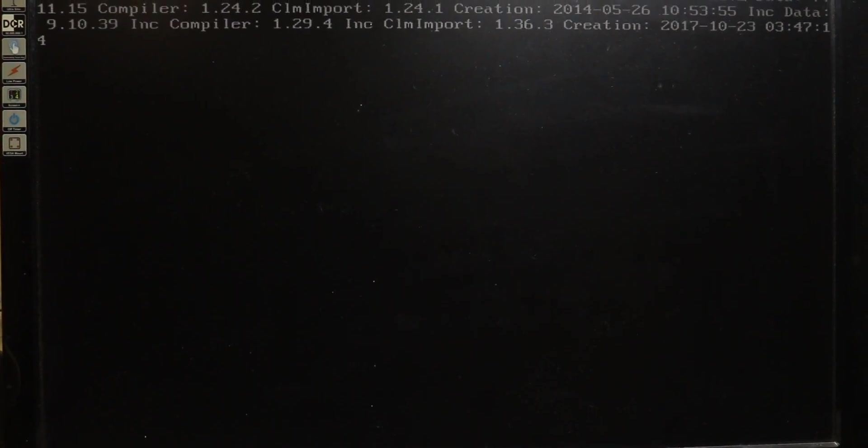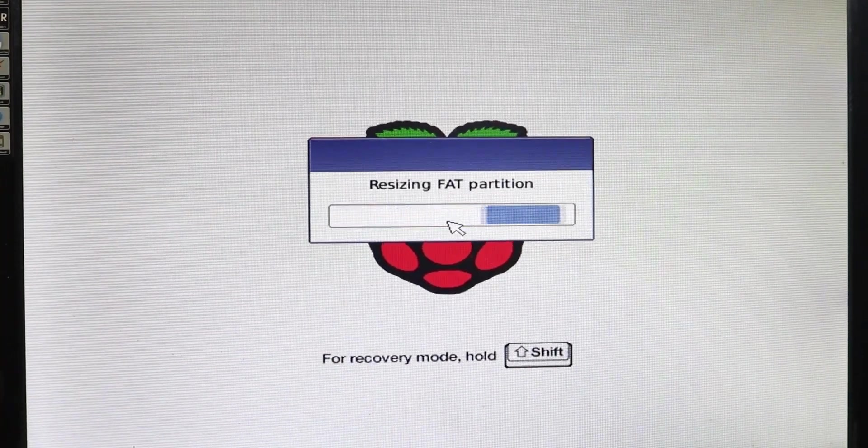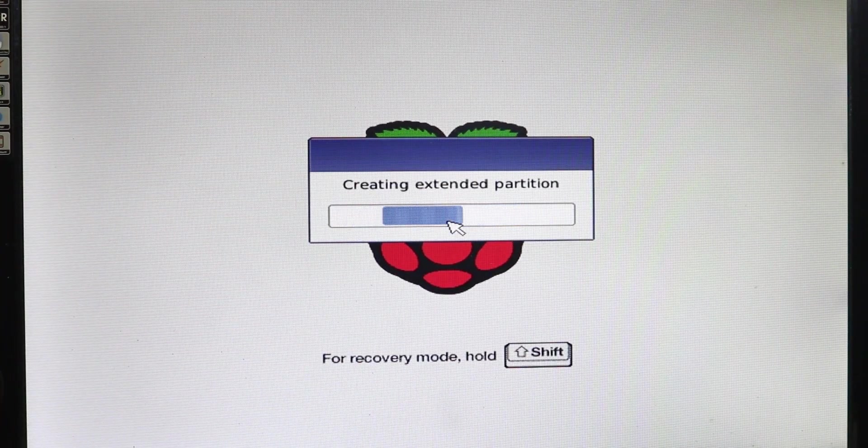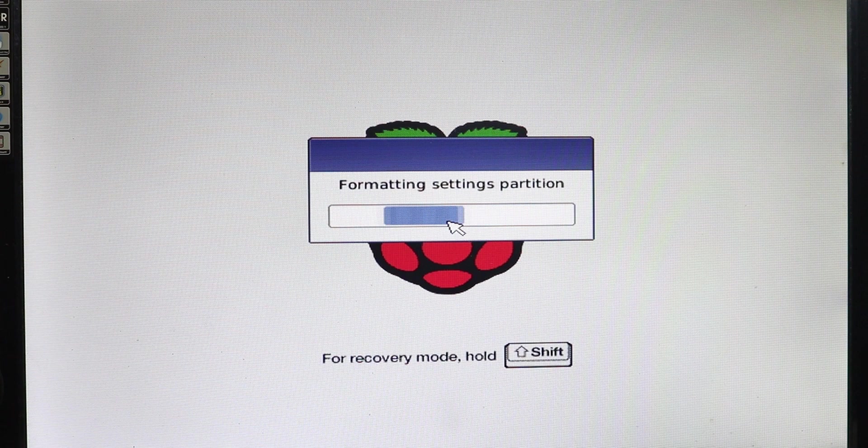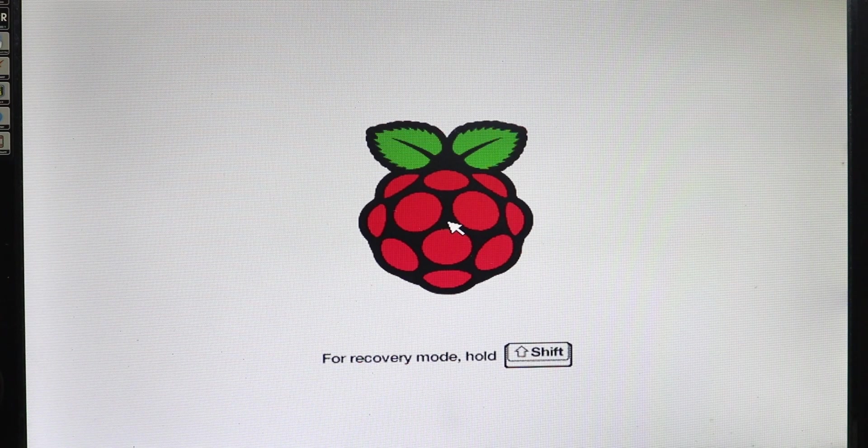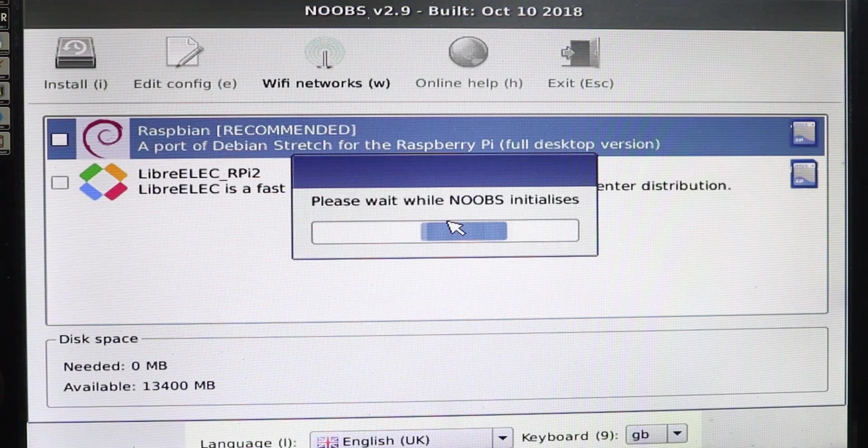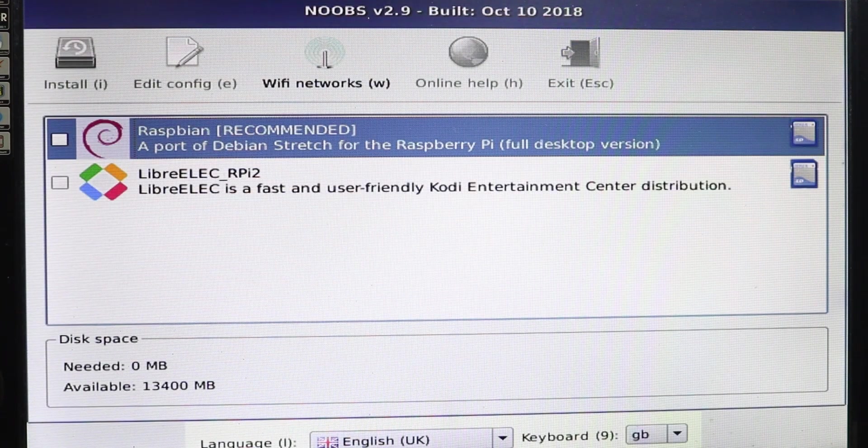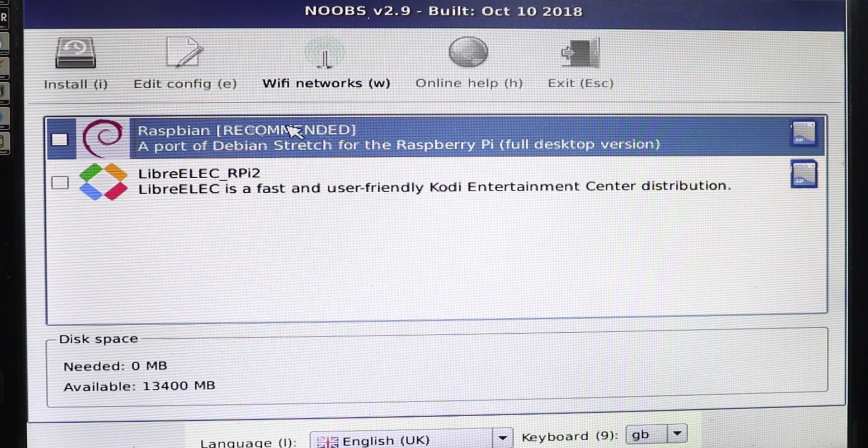When you power up, it will take some time to get to the boot screen. Once you are over here, select the Raspbian and click Install.